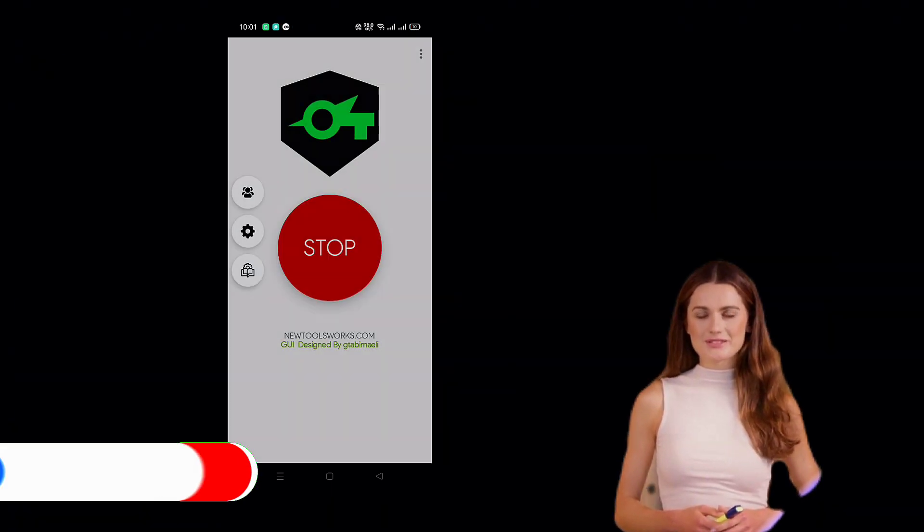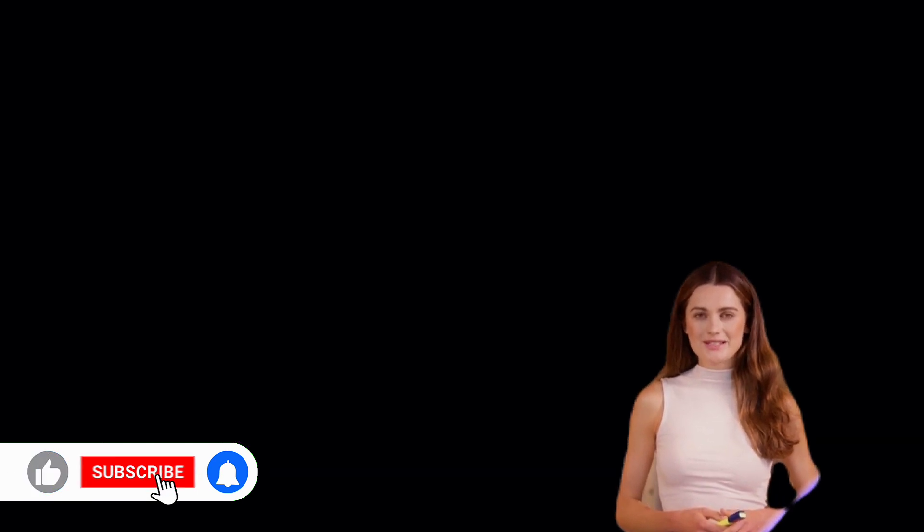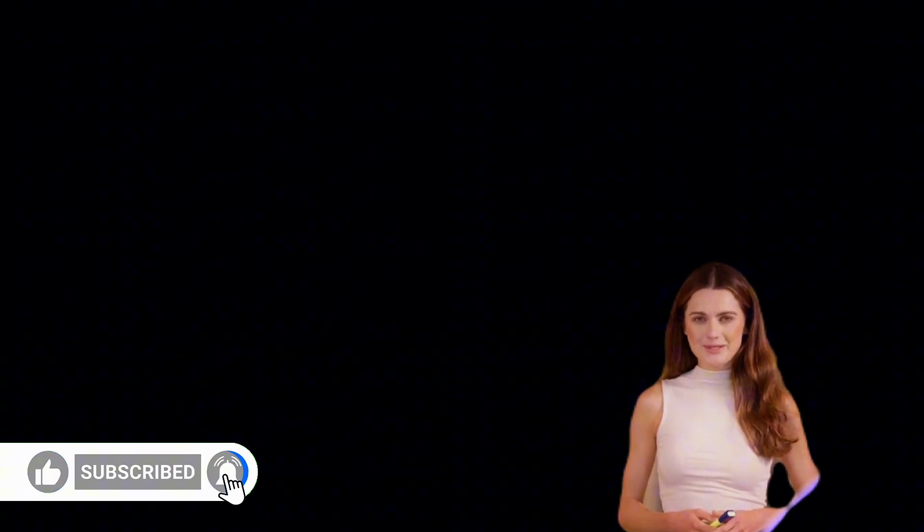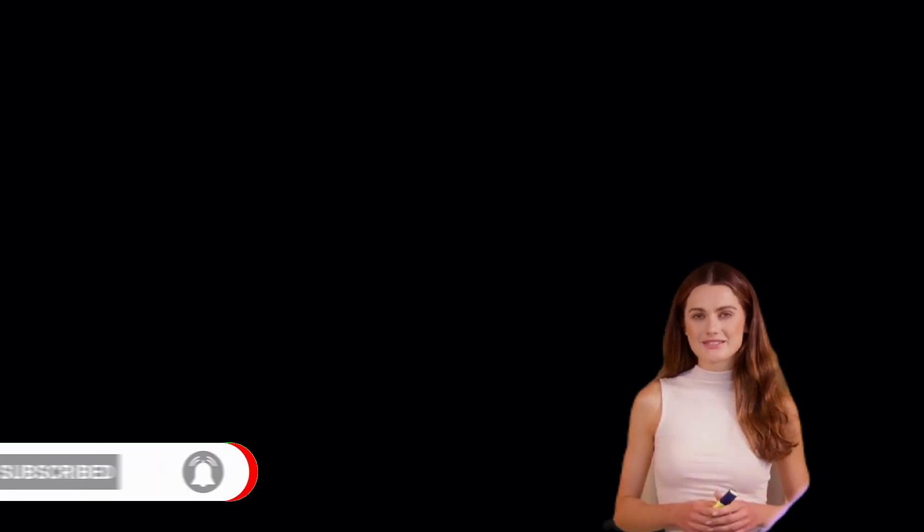If you found this tutorial helpful, don't forget to like, subscribe, and share this video. Your support helps us bring more valuable content. Thanks for watching, and see you in the next tutorial!